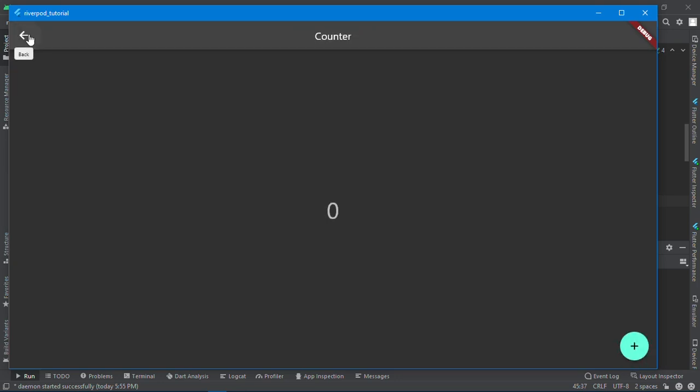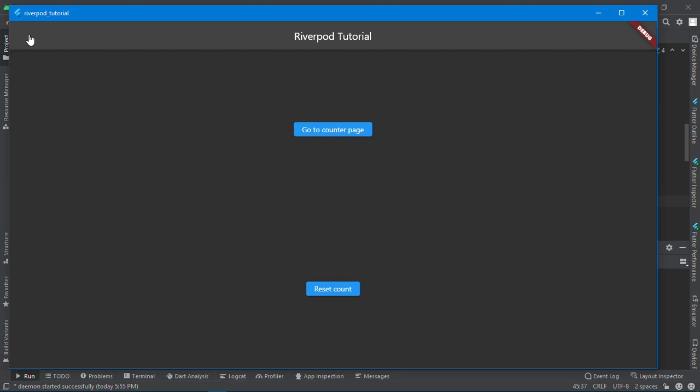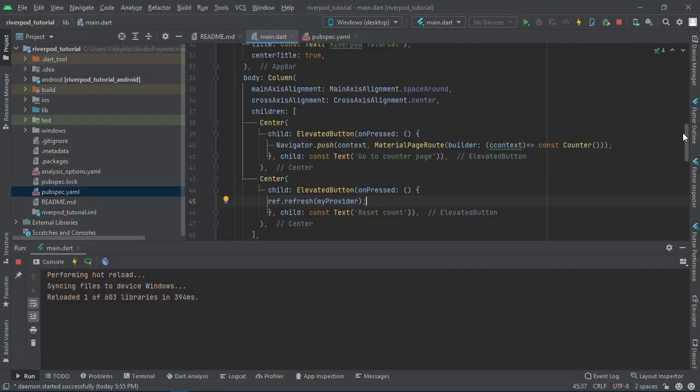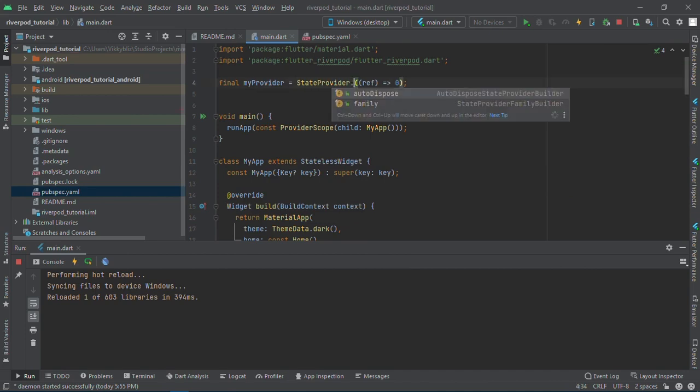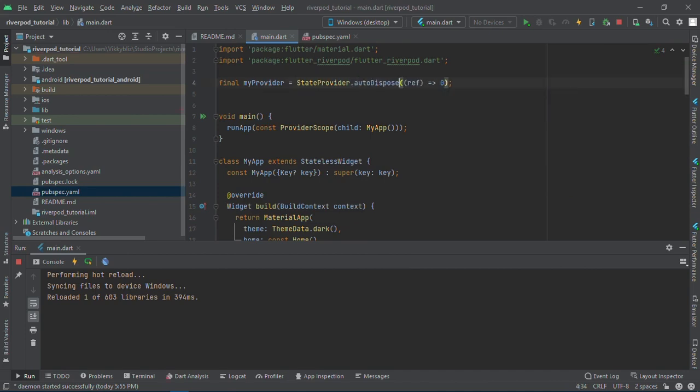What if you don't want your counter to keep the state when you move to another page, but just want it to dispose itself of keeping the state? There's a way you can do it. You come to state provider here and you add dot auto dispose. If you save this now, you go to the counter page. We have to restart, I think.